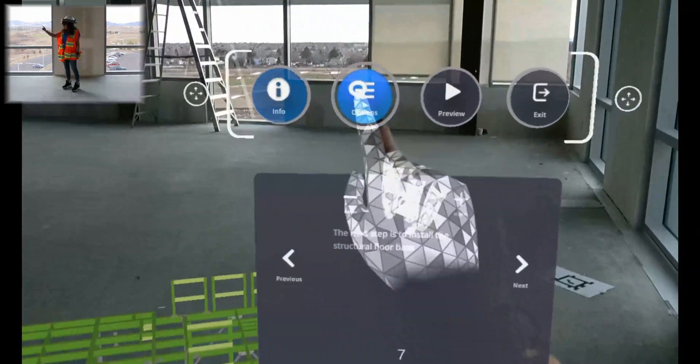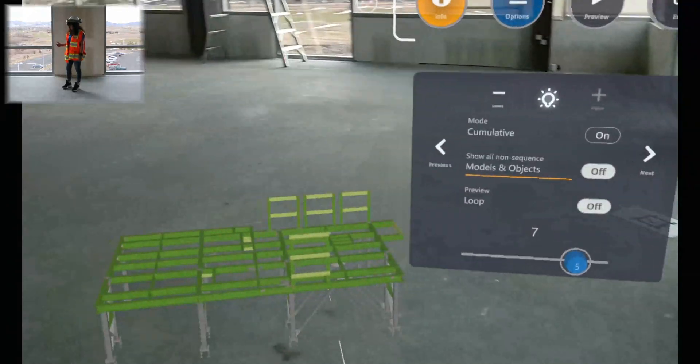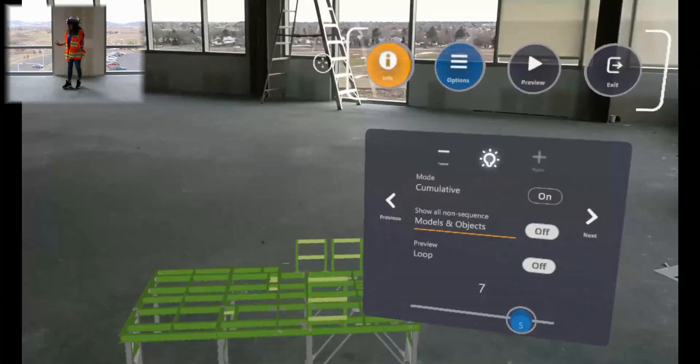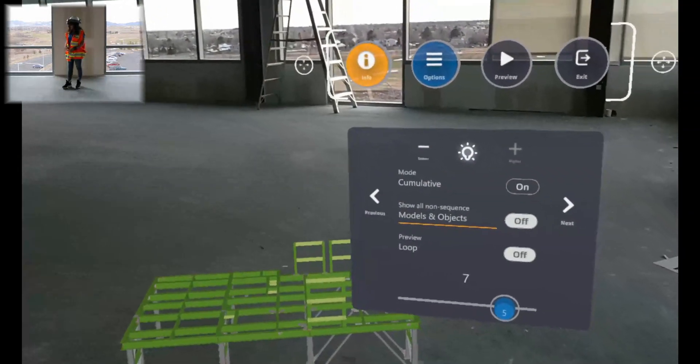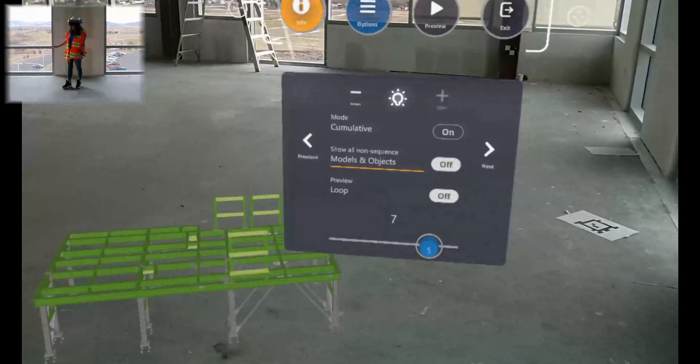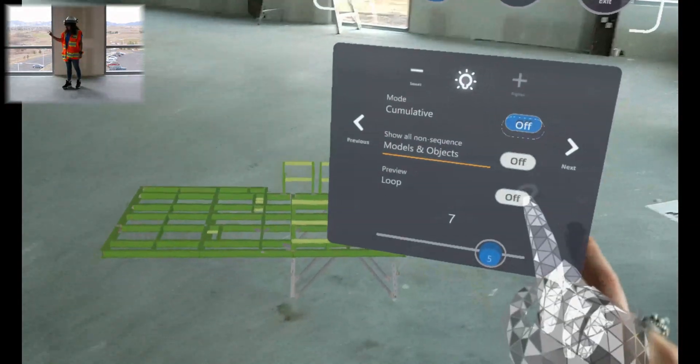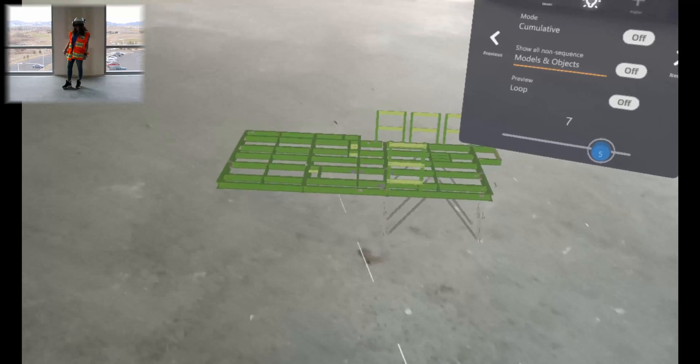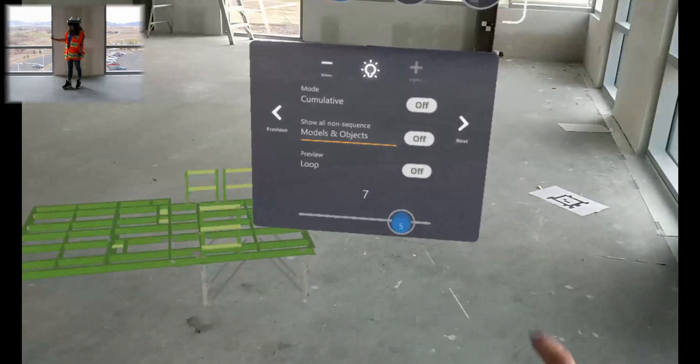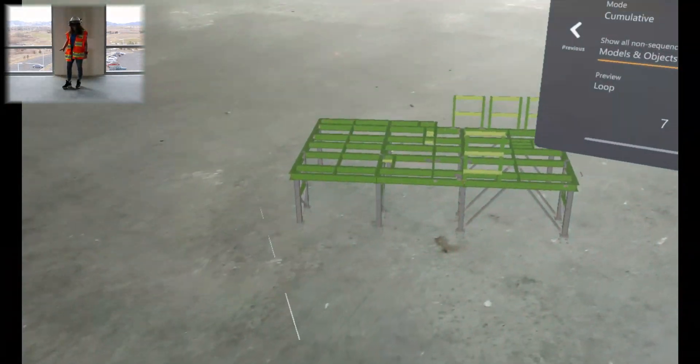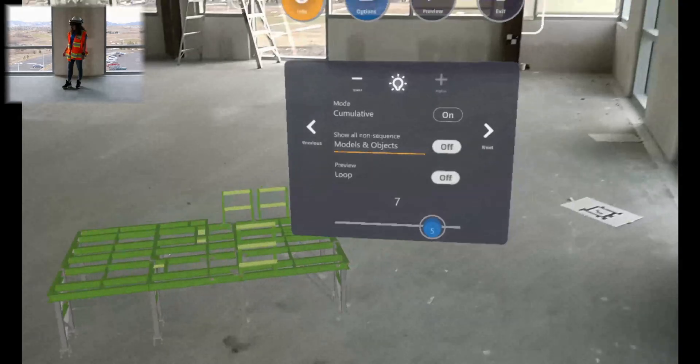Then we'll go to options. Here you can turn on and off cumulative mode. What cumulative mode does is show you the previous steps in addition to the current step. So if we turn this off, we can see that the decking is what's on this step. And when we turn it back on, all of the base parts come back in.